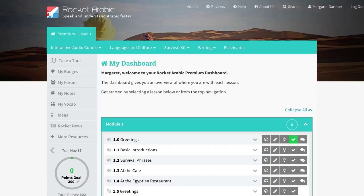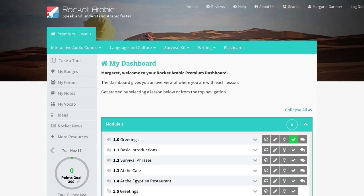Ahlan wa sahlan and welcome to the Rocket Arabic Take a Tour. In this short video, we are going to take you on a virtual tour of the Rocket Arabic Members Area, showing you the lessons and features this comprehensive course has to offer.